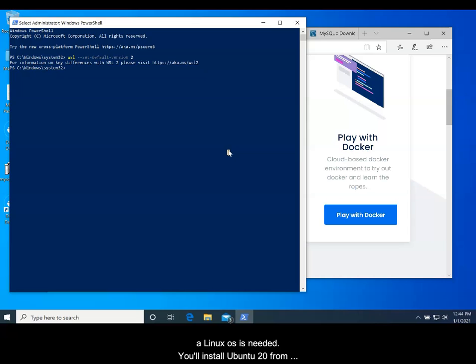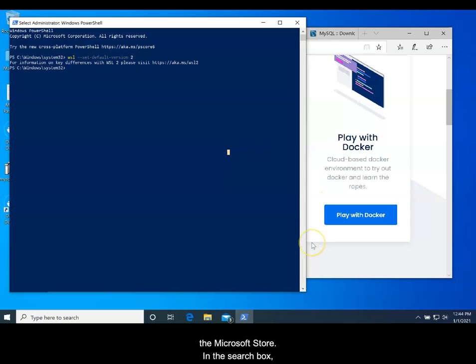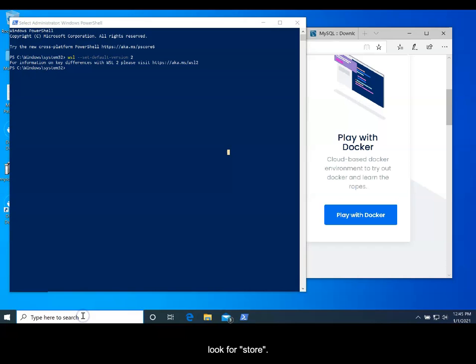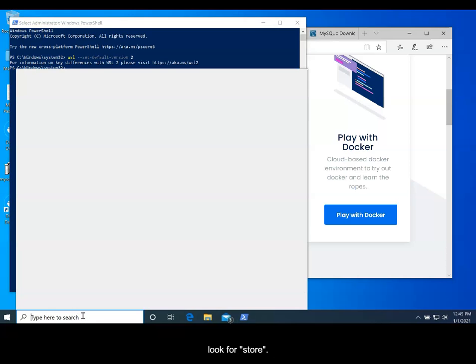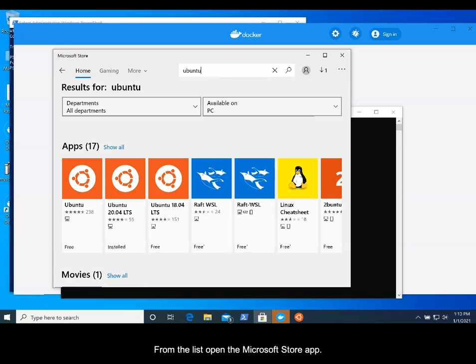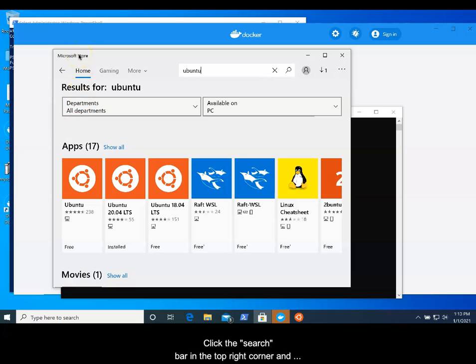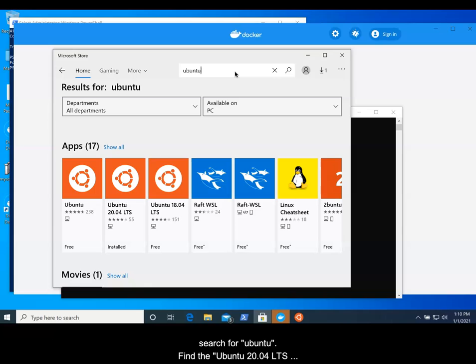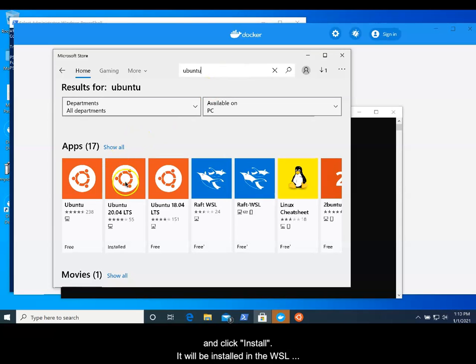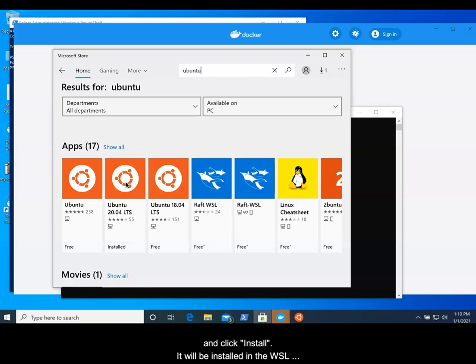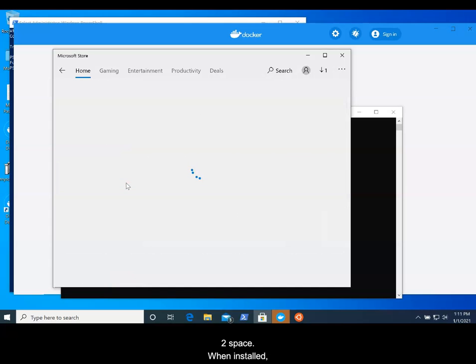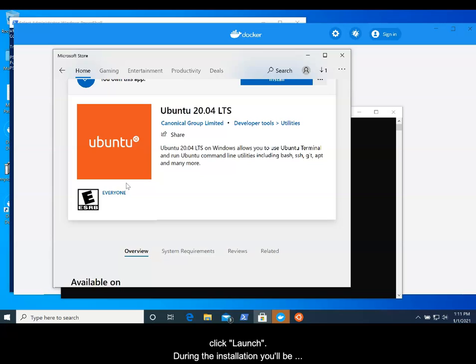Step 4: Finally, a Linux OS is needed. You'll install Ubuntu 20 from the Microsoft Store. In the search box, look for Store. From the list, open the Microsoft Store app. Click the search bar in the top right corner and search for Ubuntu. Find the Ubuntu 20.04 LTS and click Install. It will be installed in the WSL2 space.